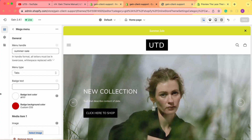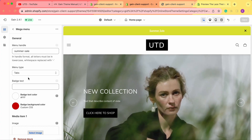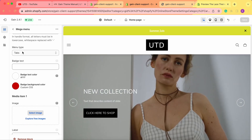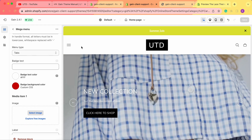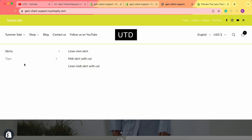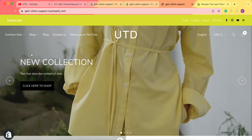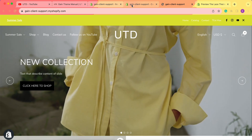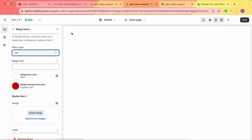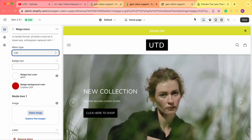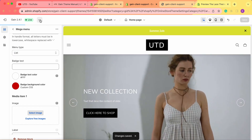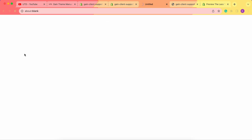Back in the theme customizer, we need to choose the menu type. The options are 'tabs' or 'list.' Let's change it from tabs to list, save the changes, and take a look at the store to see how it looks.